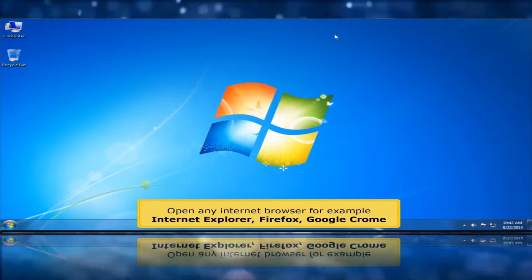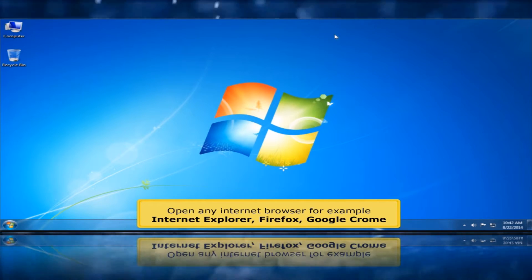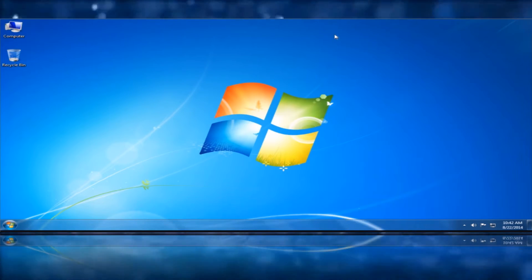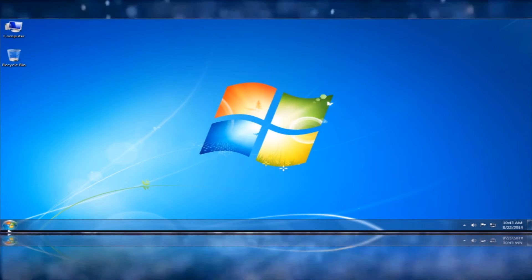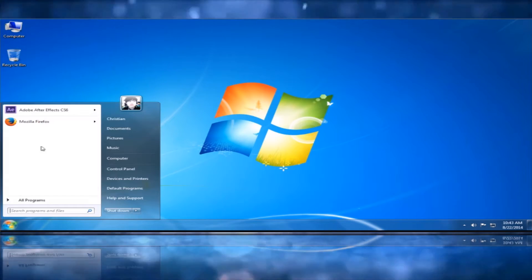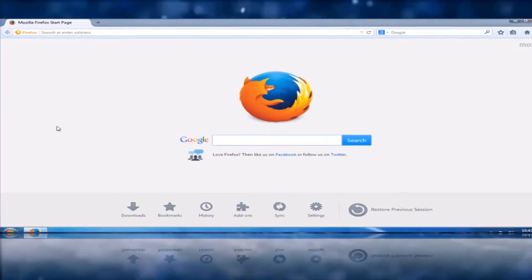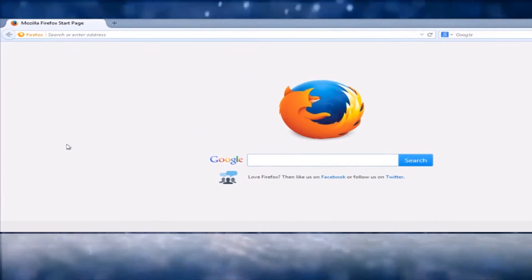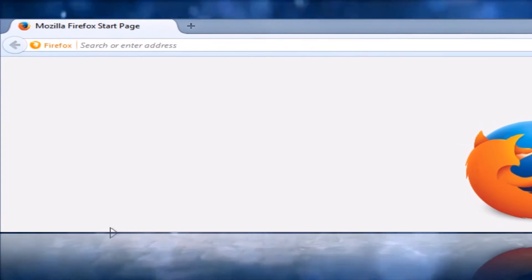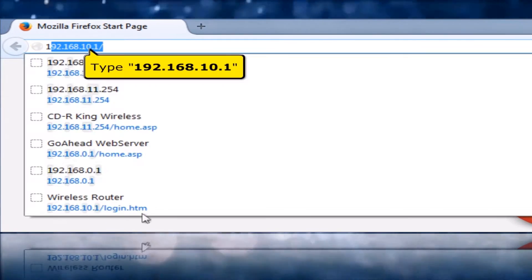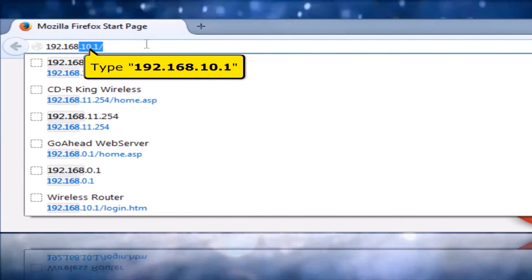Open any internet browser, for example Internet Explorer, Firefox, or Google Chrome. On your address bar, type 192.168.10.1.